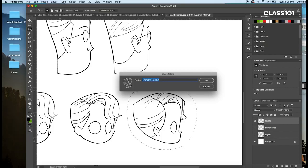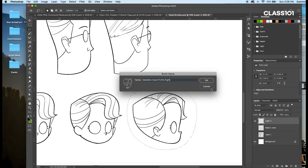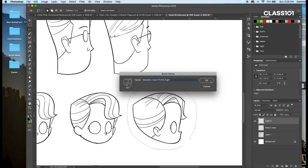Now we have an example and I'm going to type in Madeline head profile right, because she's facing right. Now obviously I have this saved already, so I don't need to save it, but if you do, you press OK.